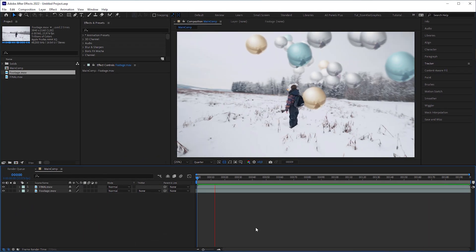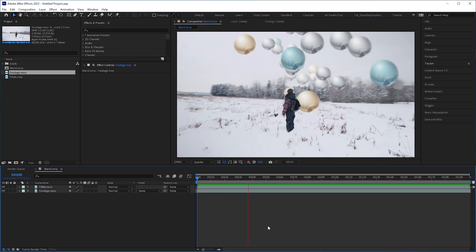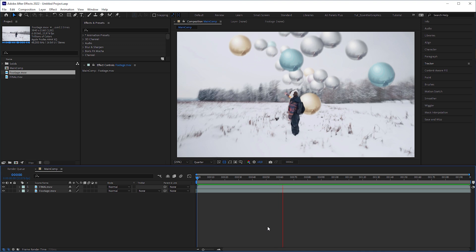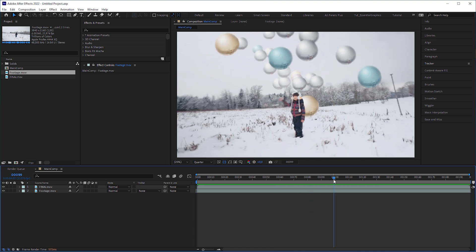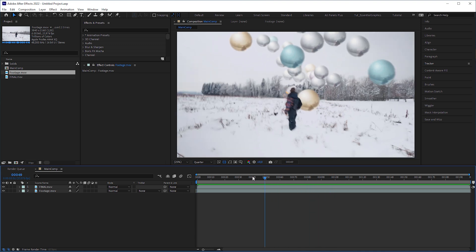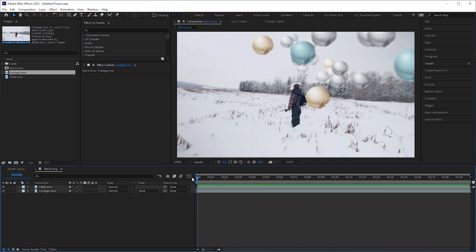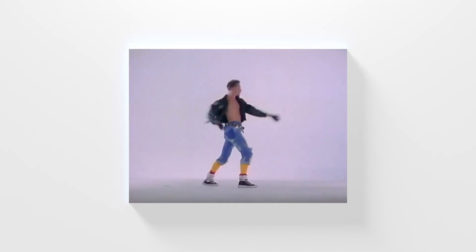If you thought my intro looked choppy, it wasn't your bad internet connection. I accidentally shot the video footage with a slow shutter. But hey, I love music videos from the 80s.